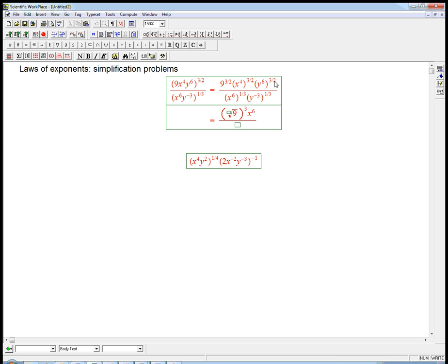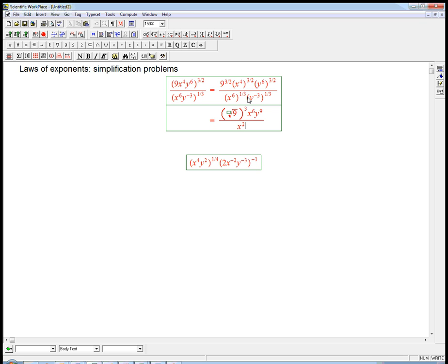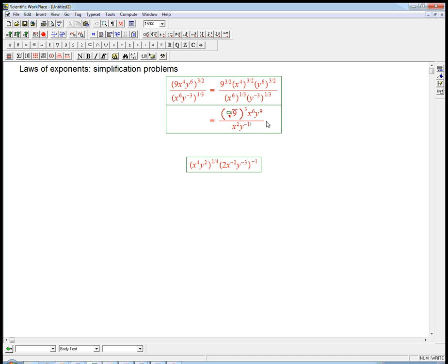Similarly, y to the 6th to the 3 halves, 6 times 3 halves is 9. So we've used that rule of exponents. Now on the bottom, 6 times 1 3rd is just 2. And minus 3 times 1 3rd is minus 1.